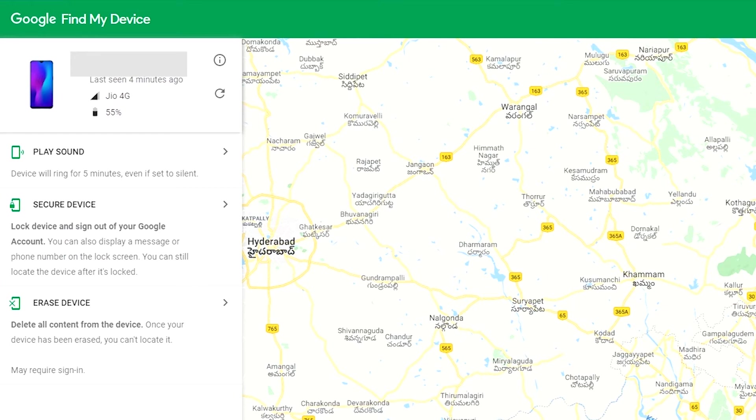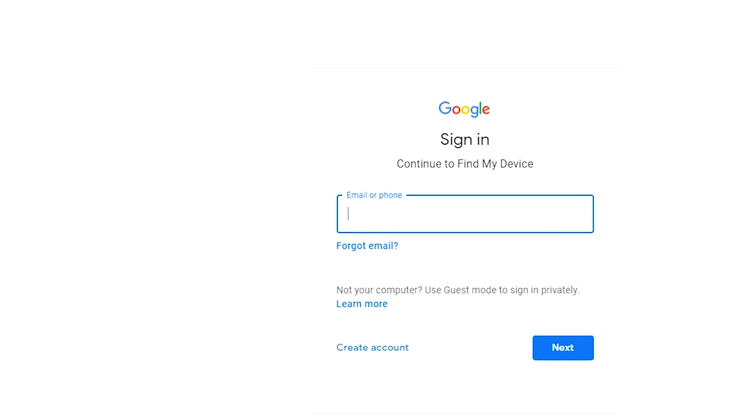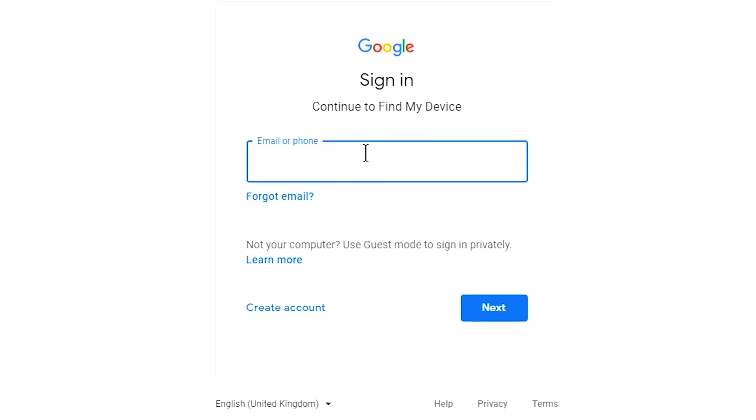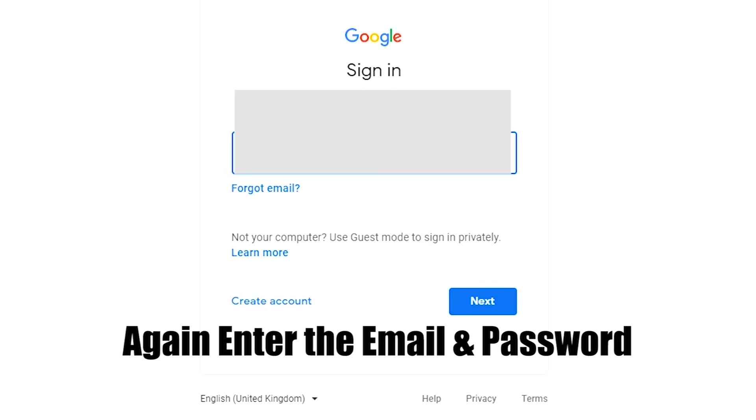Now click on the erase device option. Again enter the email and password.